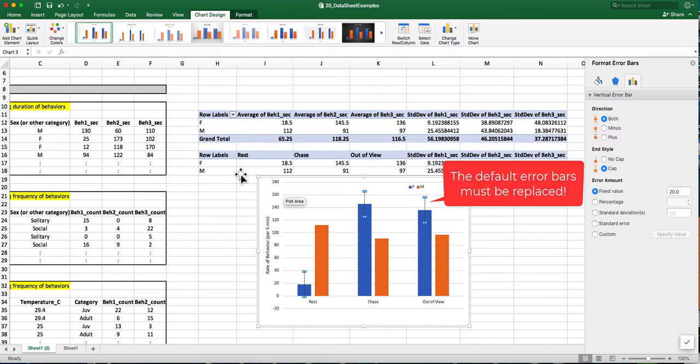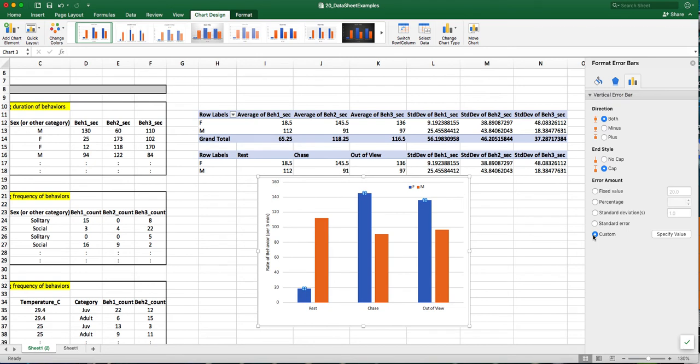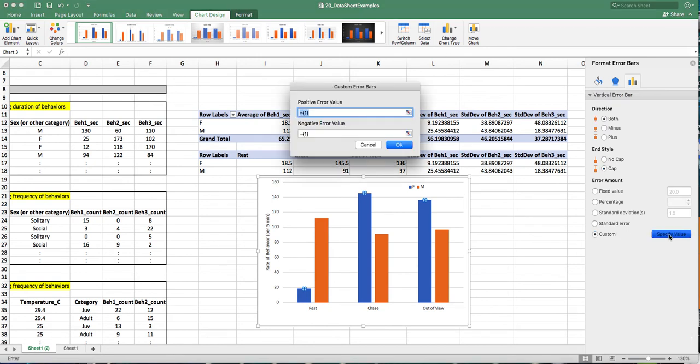And it'll bring up this pane over here. I want to select custom, and I'm going to specify the values for the error bars. This is an important part.